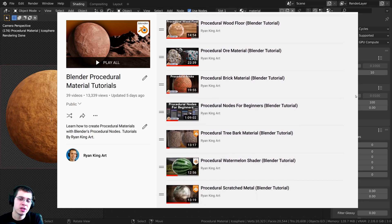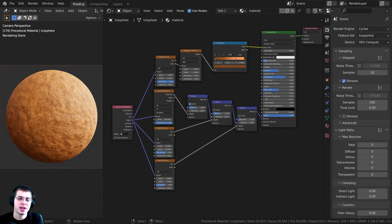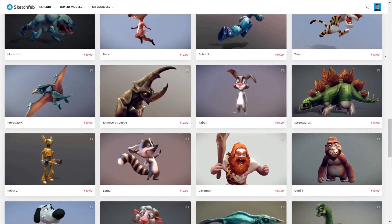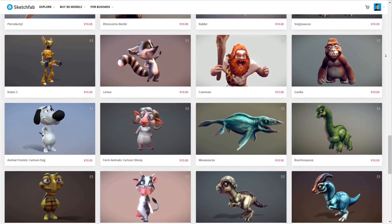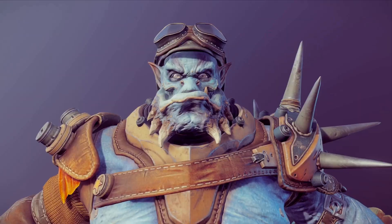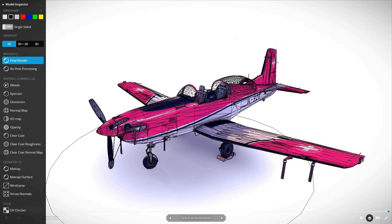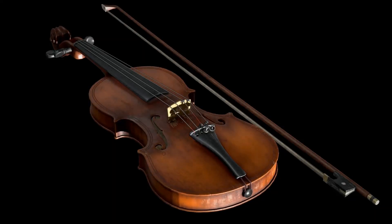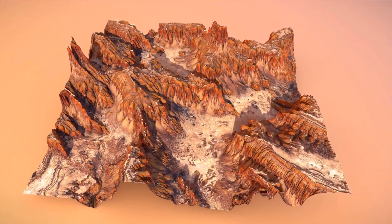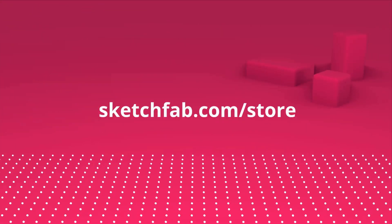Before we start, I wanted to give a huge thanks to Sketchfab for sponsoring this video. You can upload and preview your own 3D models on Sketchfab. My favorite feature is that you can preview 3D models online in your browser. You can also purchase models and assets from Sketchfab's model store, and use the model inspector to preview the wireframe, matcap, textures, and more before you purchase. You can also apply to sell your own 3D models — check out Sketchfab with the link below.